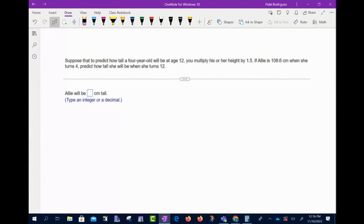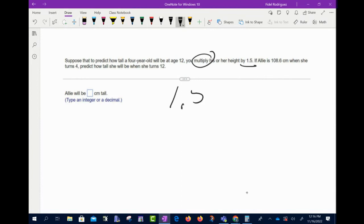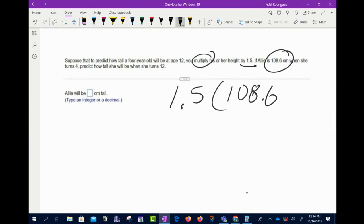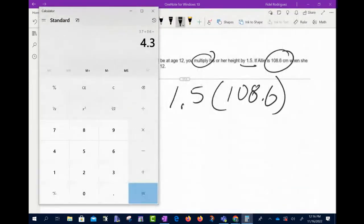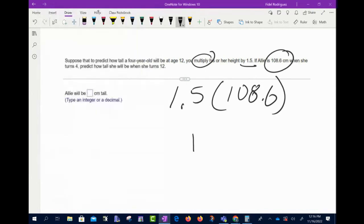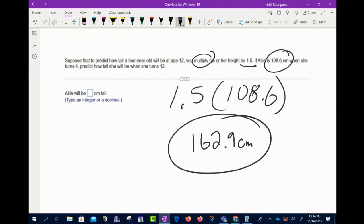The next problem: to predict how tall a four-year-old will be at age 12, multiply their height by 1.5. If Allie is 108.6 centimeters at age four, we take 1.5 times 108.6, which gives us 162.9 centimeters.